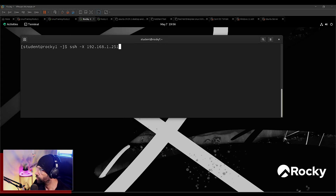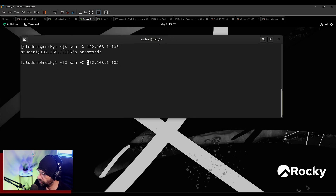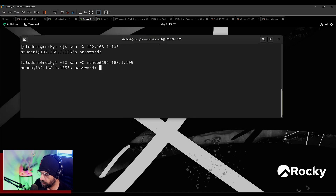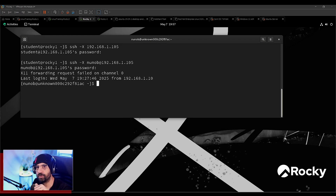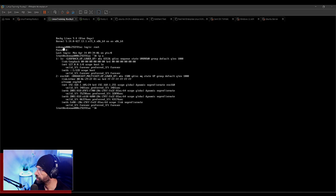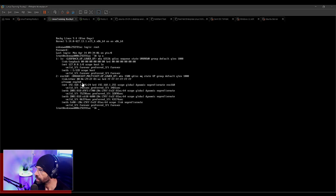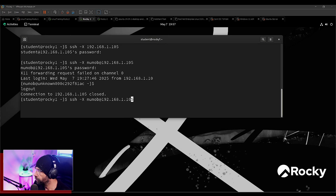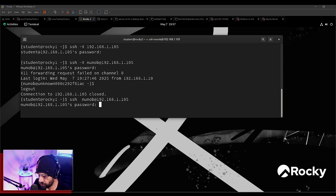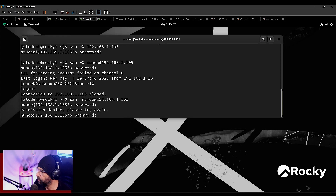I'm going to SSH into it at 2.105. I need to use a different user because it doesn't have the student user. I managed to successfully connect via SSH from Rocky One to this new machine. But this new machine has a very minimal install — it does not have any X Windows System or graphical interface tools installed. That's why you get this 'X11 forwarding request failed' message.